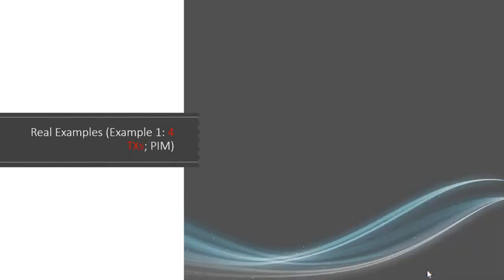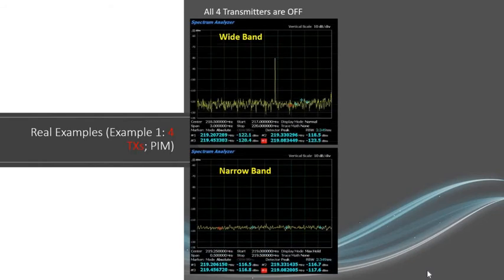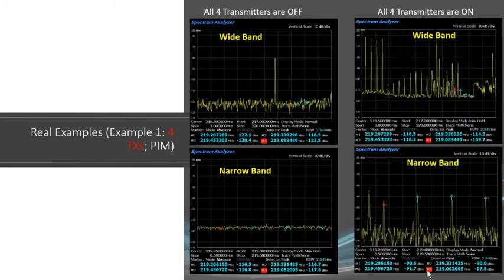Now let's look at another scenario I witnessed while working in the field — also four radios and four channels — where we will see that we have PIM. In the first image I'm showing you the wideband with an existing interferer, but luckily it's outside my bandwidth. Looking at the narrowband, you don't see that interferer and all my received channels are in good shape with none of the transmitters on. In the coming screenshots with all transmitters on, you can see these spikes in the wideband generated because of the four radios being on. All the radios are traveling through the same line using the same passive devices — connectors and splitters — which led to these spikes. This is PIM.